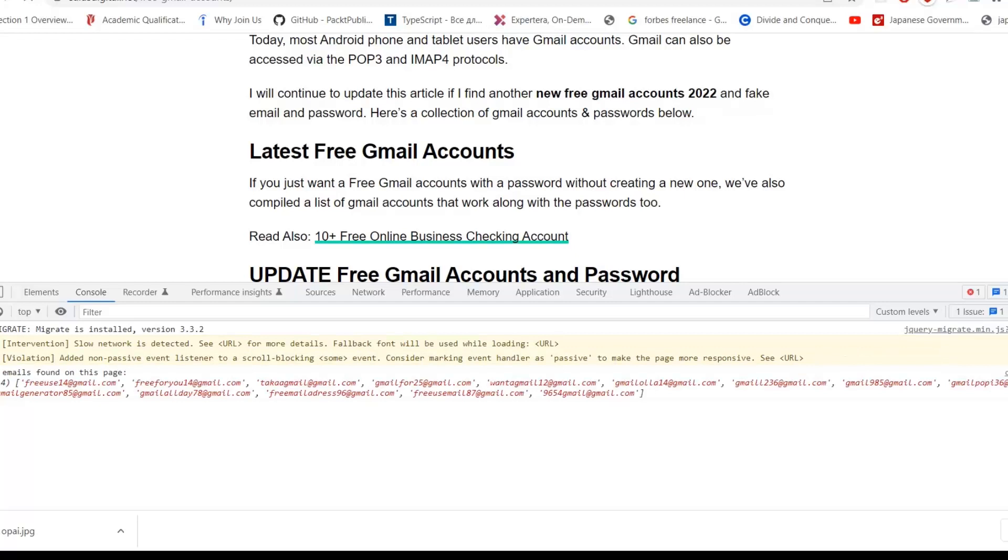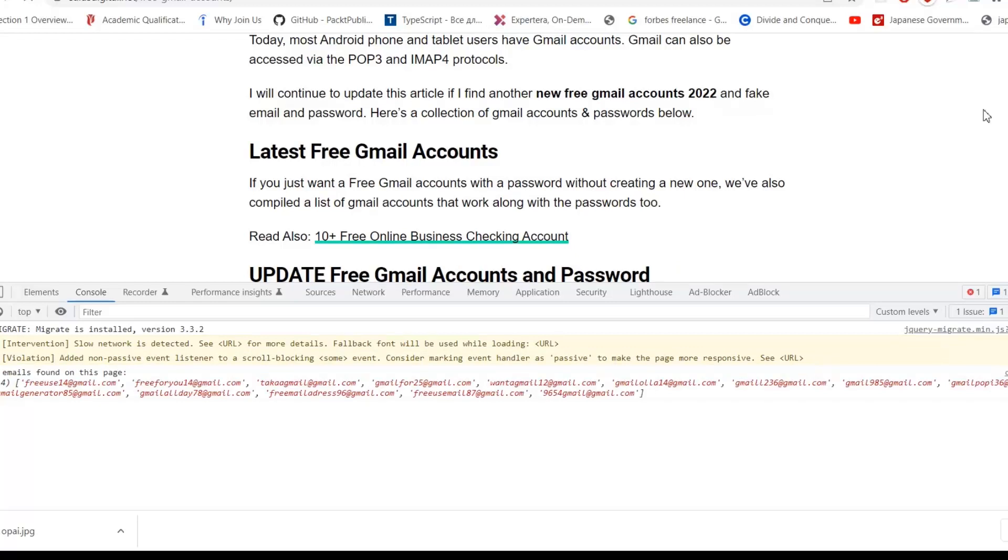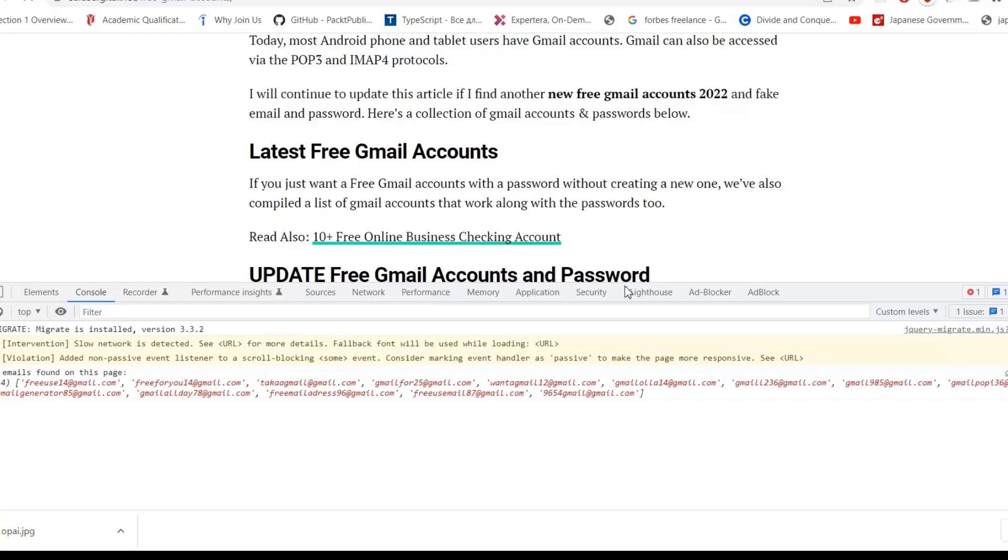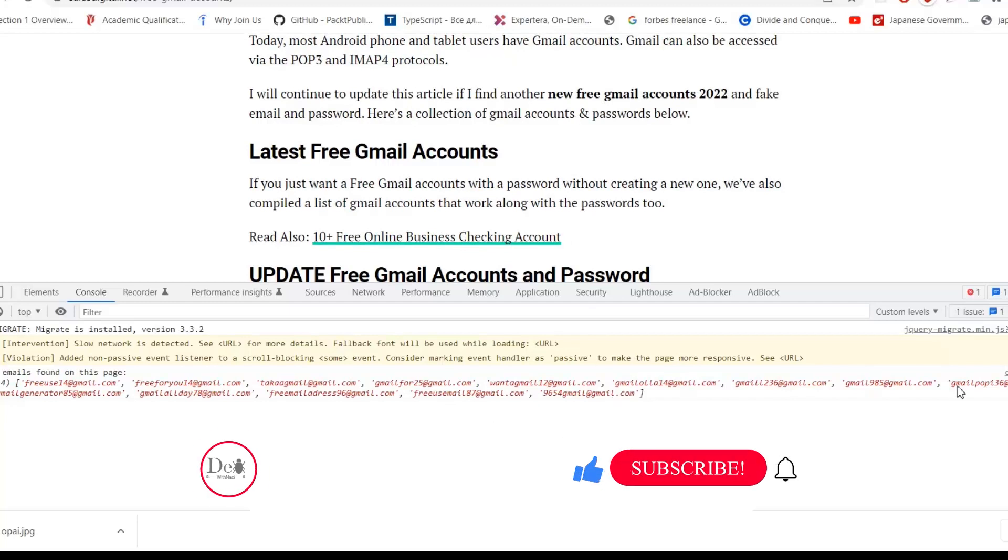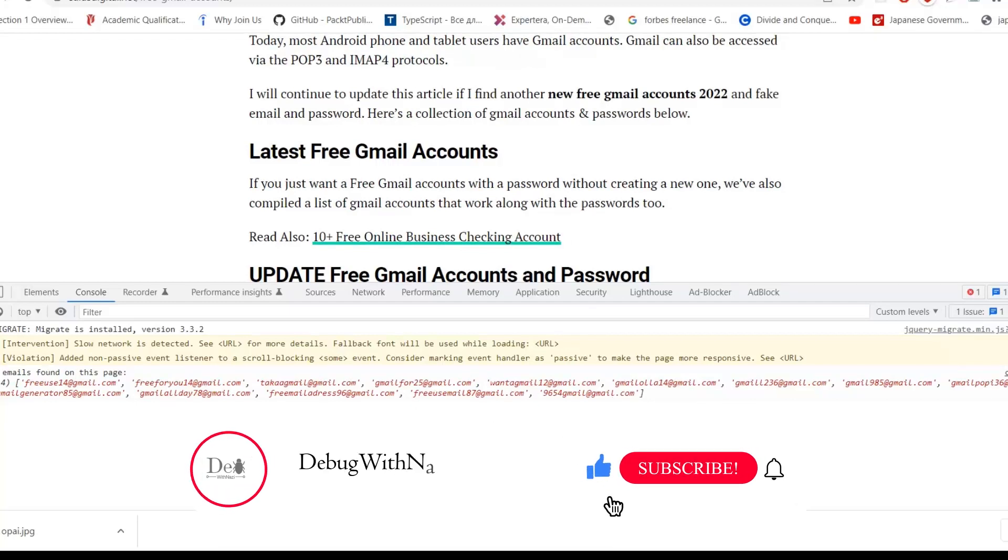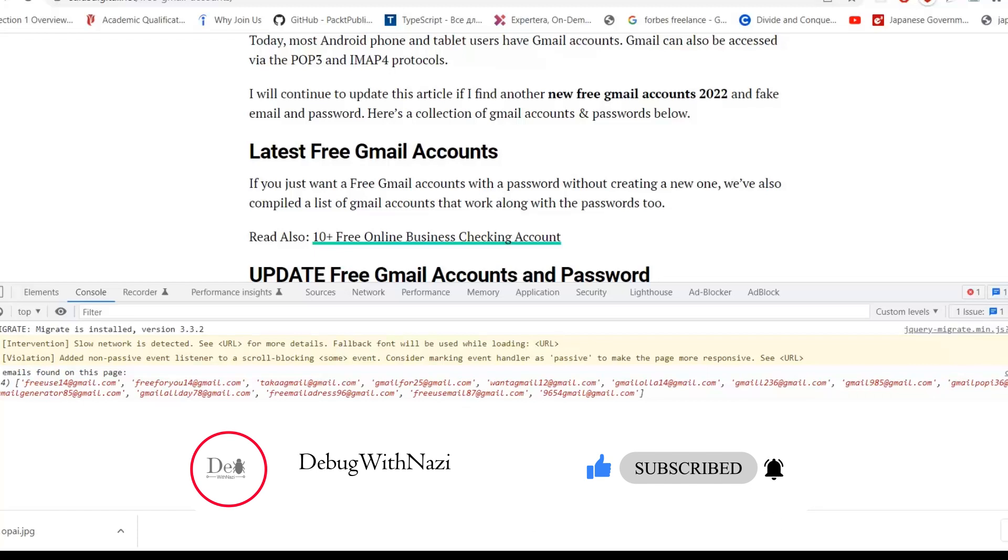So our extension fetched all the emails used in this website, as you can see. This was my extension which I have created by myself. You can create yours. If you create your extension successfully, then share with me in the comments. Good luck guys.